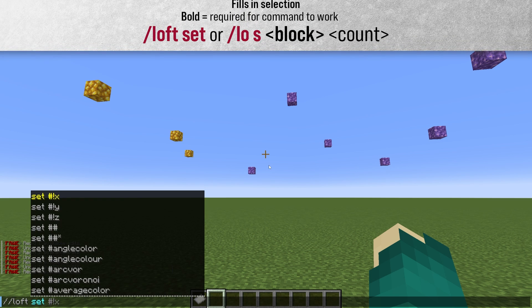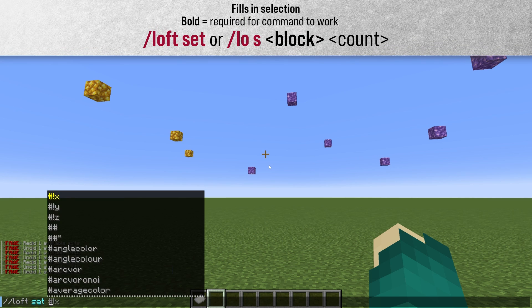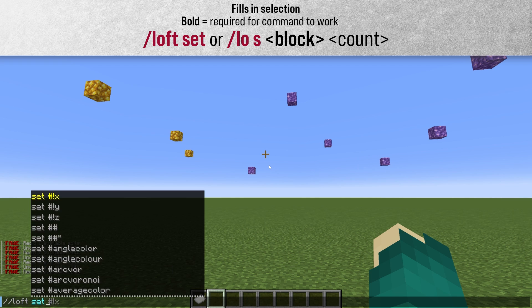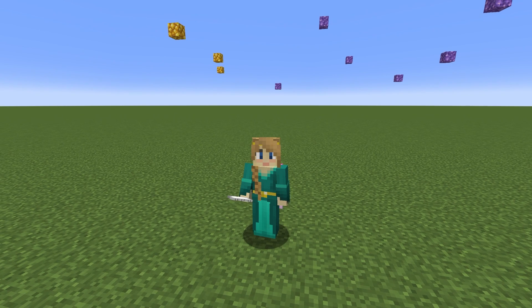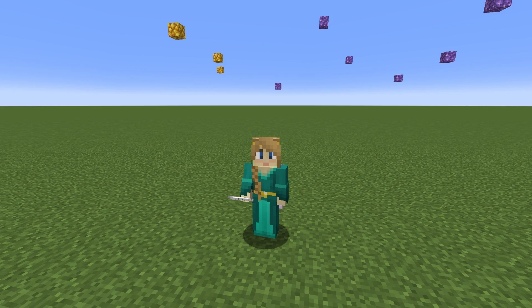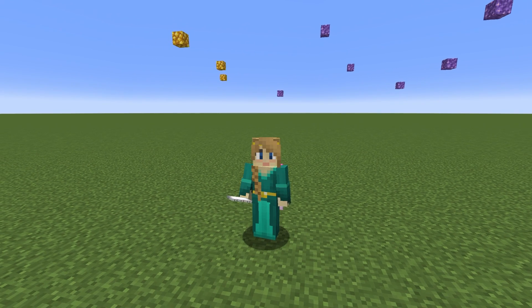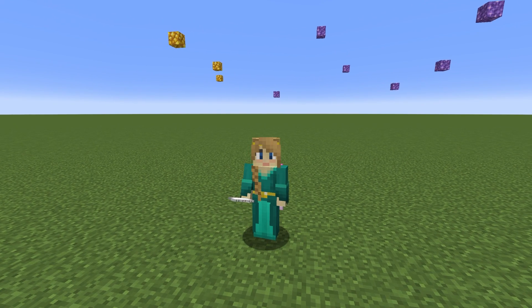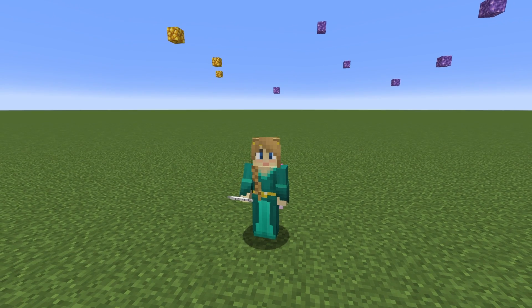And finally we have Loft Set, which is what will generate the shape based on our selection. There are also some flags that can be used for a couple of these, and I'll show them to you later in this video.